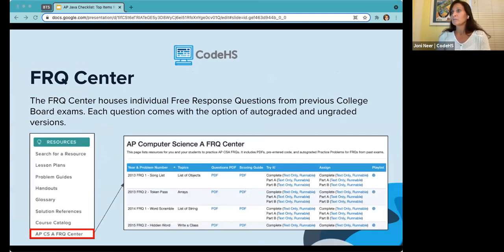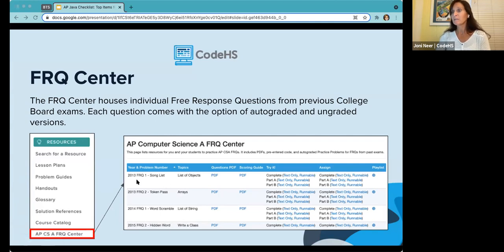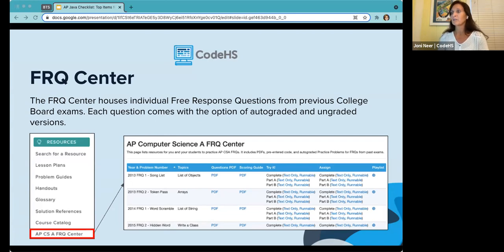The FRQ Center houses individual free response questions from previous College Board exams. Each question comes with auto-graded and ungraded versions. Go to Resources in CodeHS and find the APCSA FRQ Center to see all previous College Board questions going back to 2013. There are three versions: a PDF, a runnable version where students check their code, and a text-only version. If you want students practicing their writing skills since the actual test requires handwriting, you can use the PDF version.